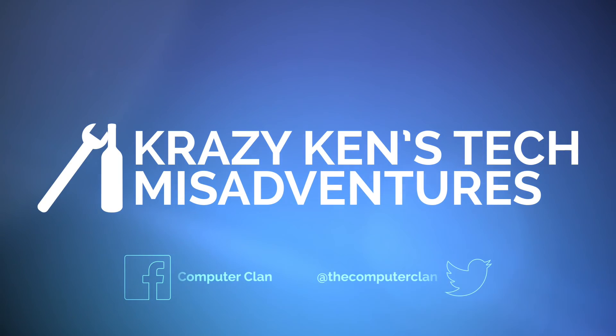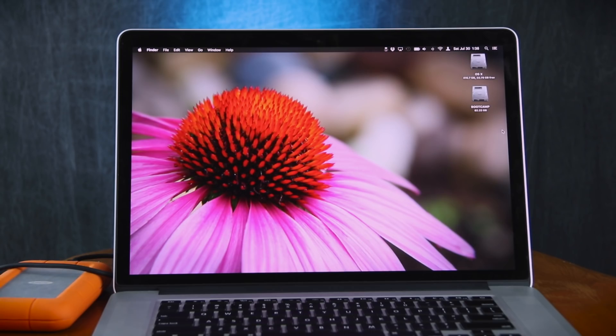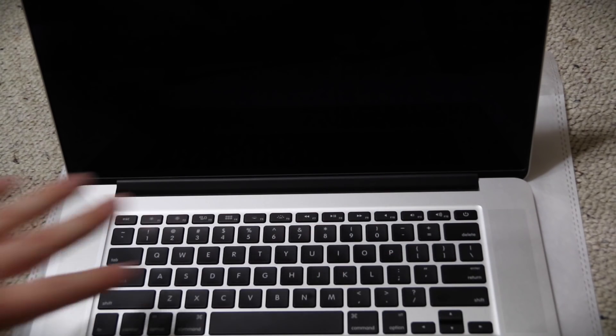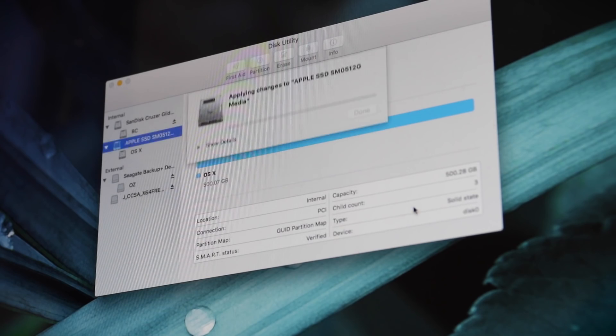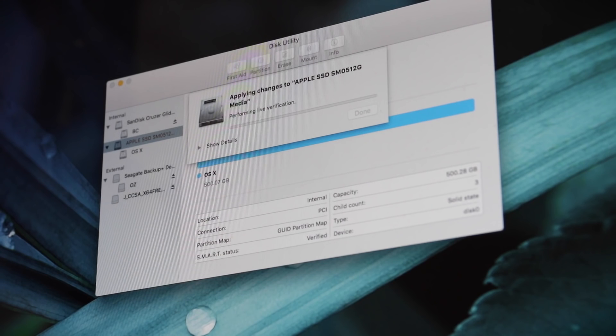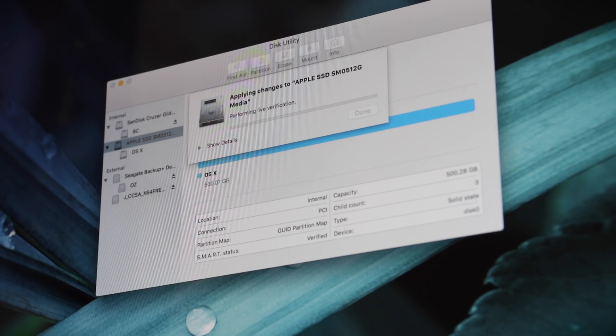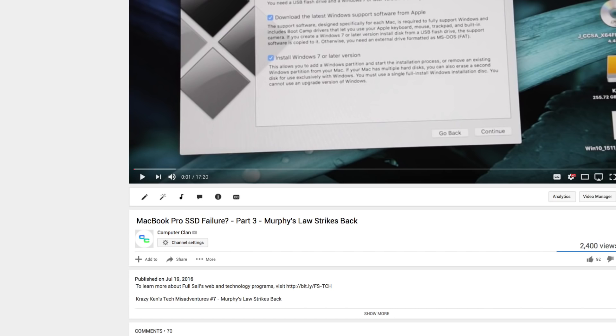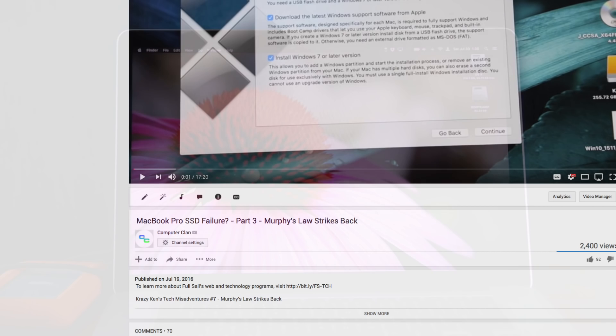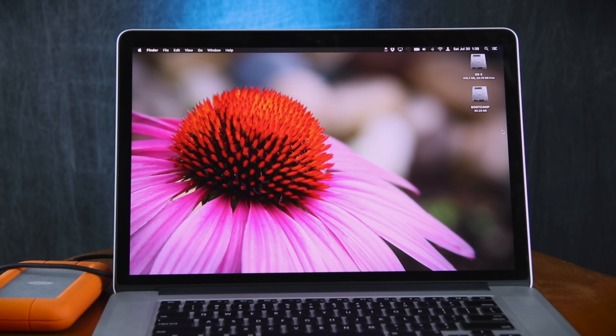Hey guys, Crazy Ken here, and oh my gosh, that three-part series on the SSD failure, complete and utter waste. Have you noticed that in the title, I always put a question mark next to SSD failure? That's because I wasn't really sure if this was SSD failure or not.